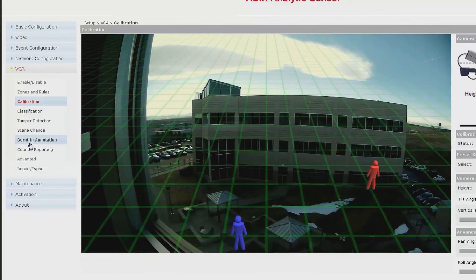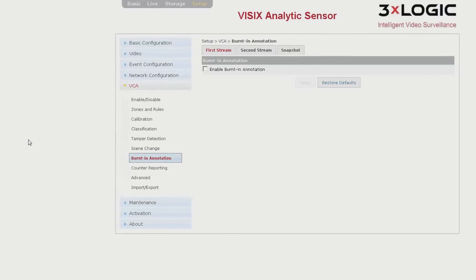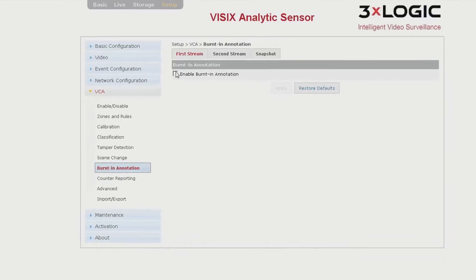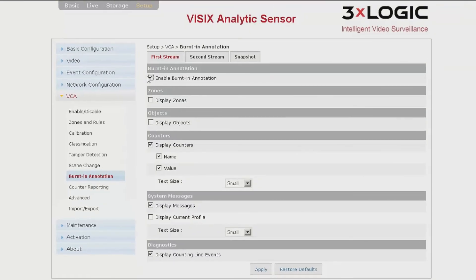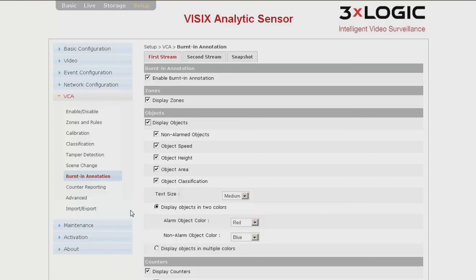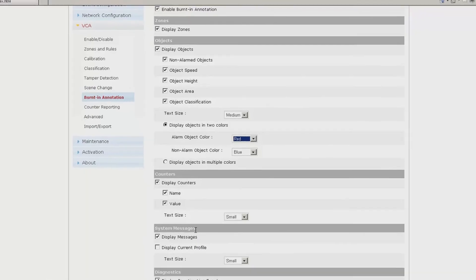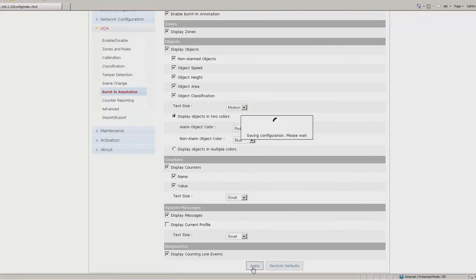Finally, we will click on Enable Burnt-In Annotation. This allows the analytic to be displayed in the video feed. Put a check in the box to enable Burnt-In Annotation as well as check the boxes for the options of which you want to include, specific to the zones, rules, or objects to be placed in the video feed. You will also be able to change the object's colors and font colors specific to the Burnt-In Annotation. Once complete, click Apply.